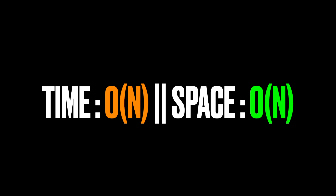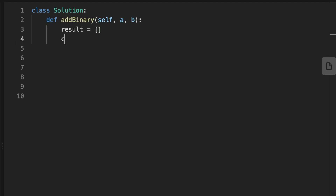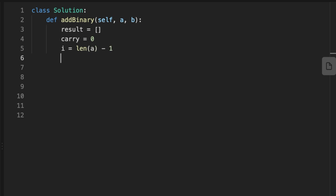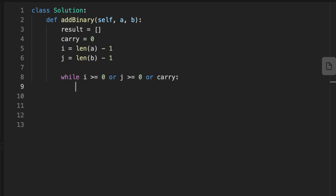Let's jump into coding the solution. First, we initialize a variable called 'result' and set its value to an empty array. Then we initialize a variable called 'carry' to hold the carry of the addition. After that, we initialize two index variables set to the last index of each string so that we can loop in reversed order. We then loop while either index is greater than or equal to zero, or while we still have a carry left.